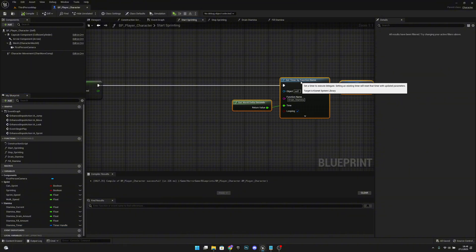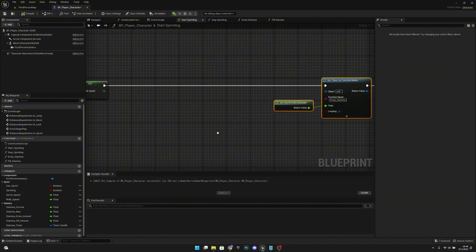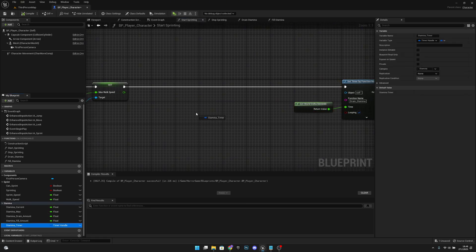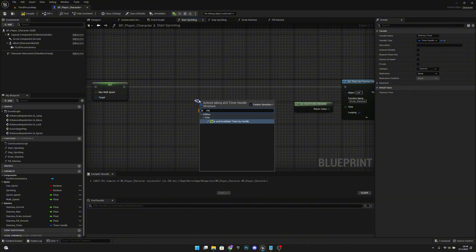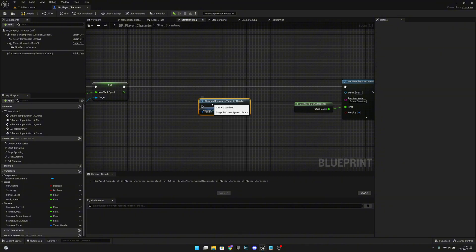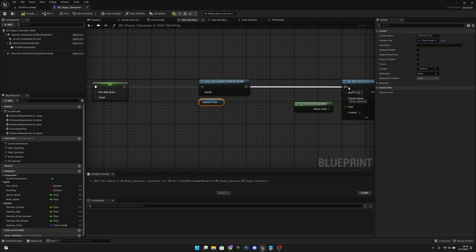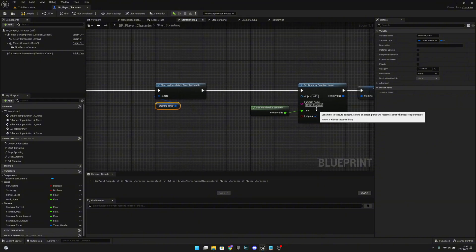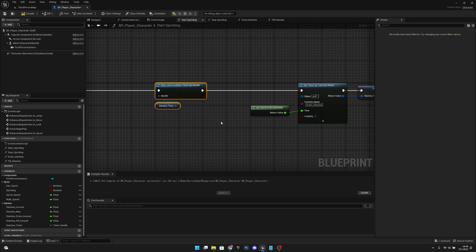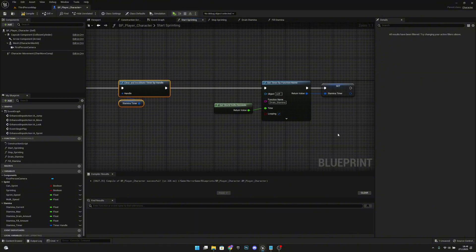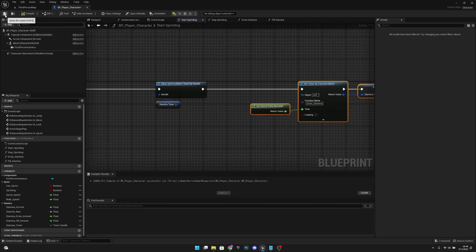Let's move things a bit to make room. We need to get the Stamina Timer and call Clear and Invalidate Timer Handle before the set timer node, because we'll also use this for the Fill Stamina function — if that function is running, it will be invalidated before this starts. Compile and save.